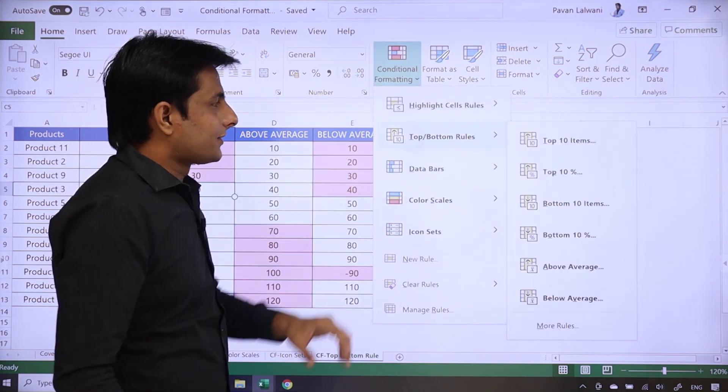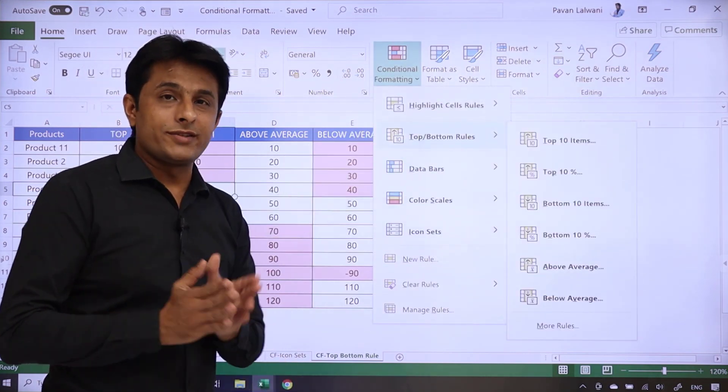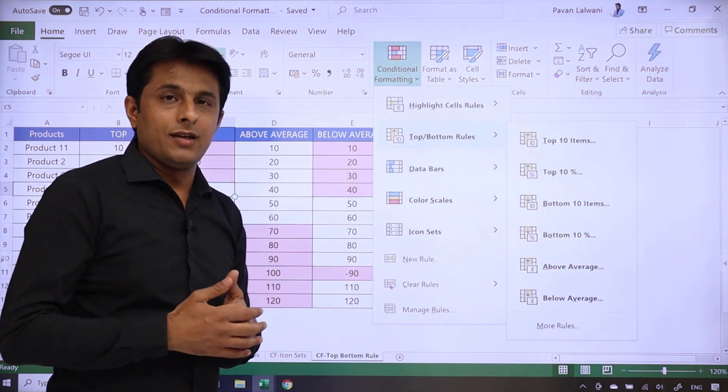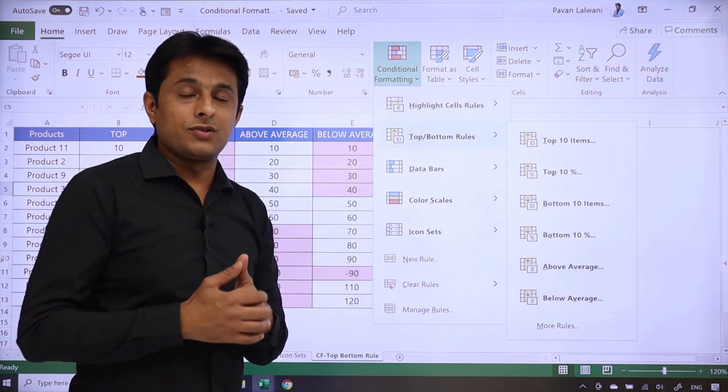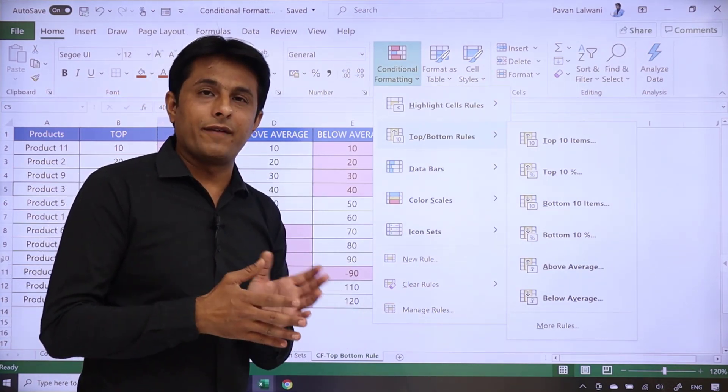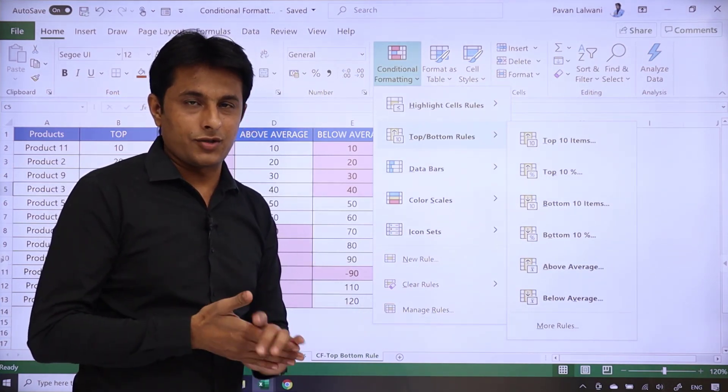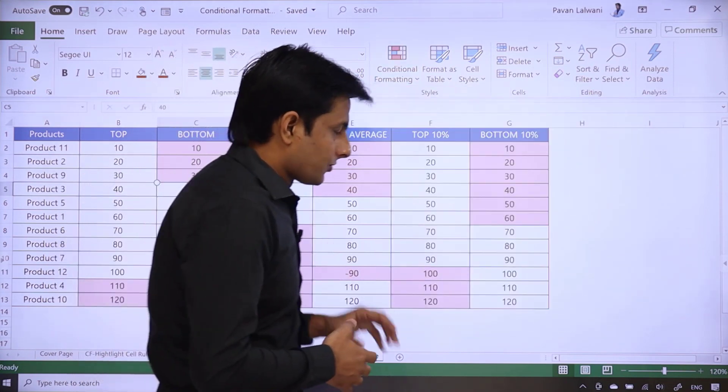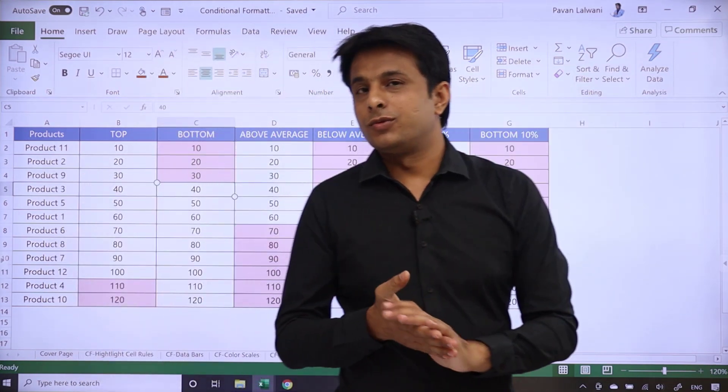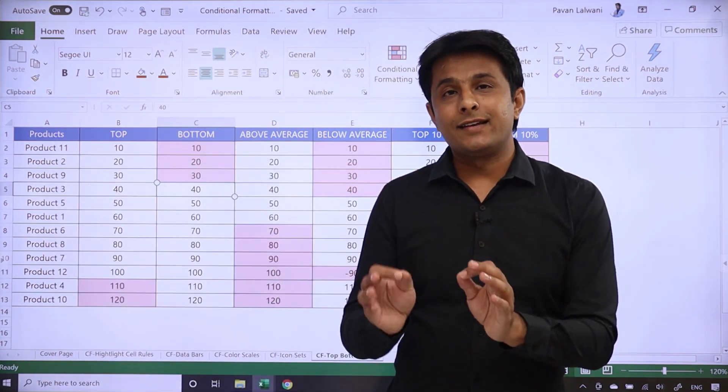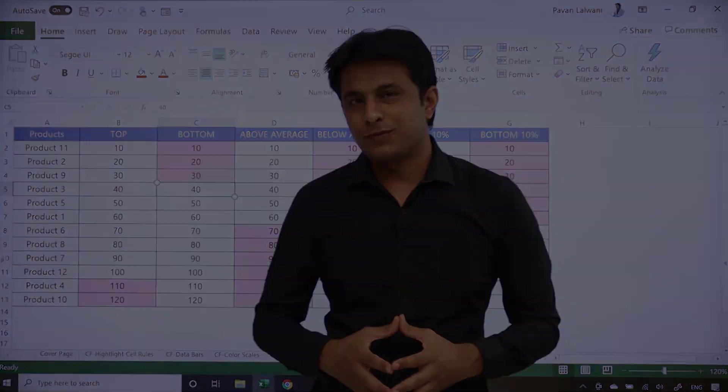So yeh sare options hai, top bottom rules mein, hum logan hai total chhe options dekhe. Top 10, bottom 10 items, top 10 percentage, bottom 10 percentage, above average and below average. Okay. So I hope you have understood how to work on this top and bottom rules in Excel in conditional formatting. That's all for this video.